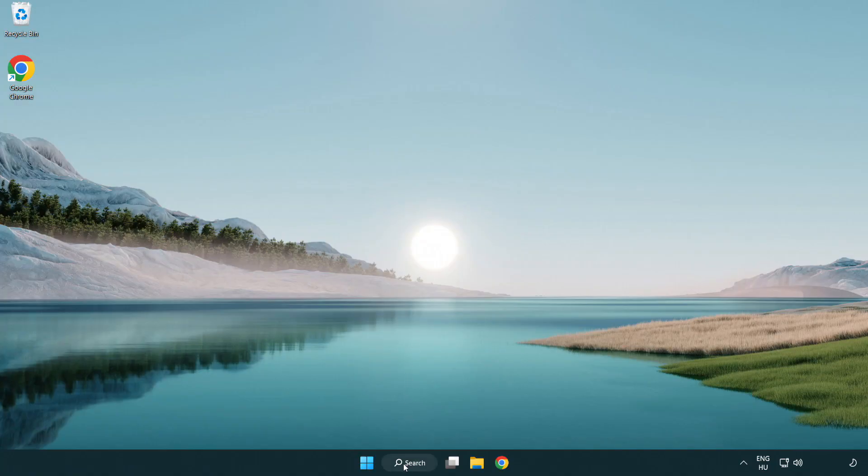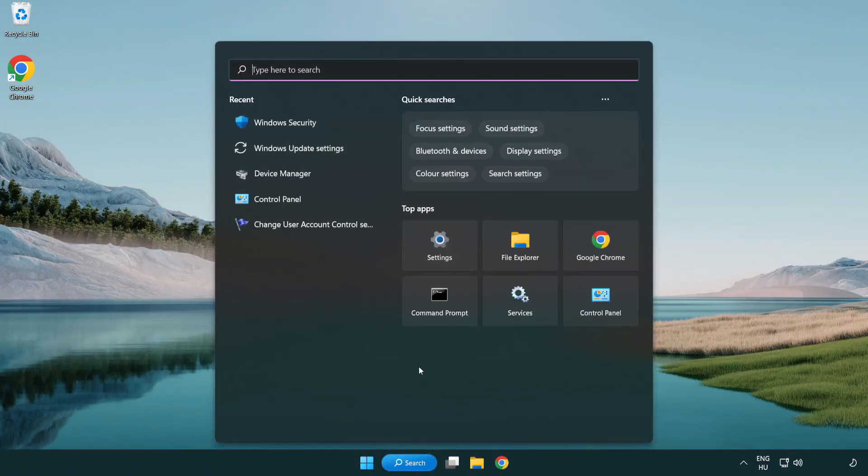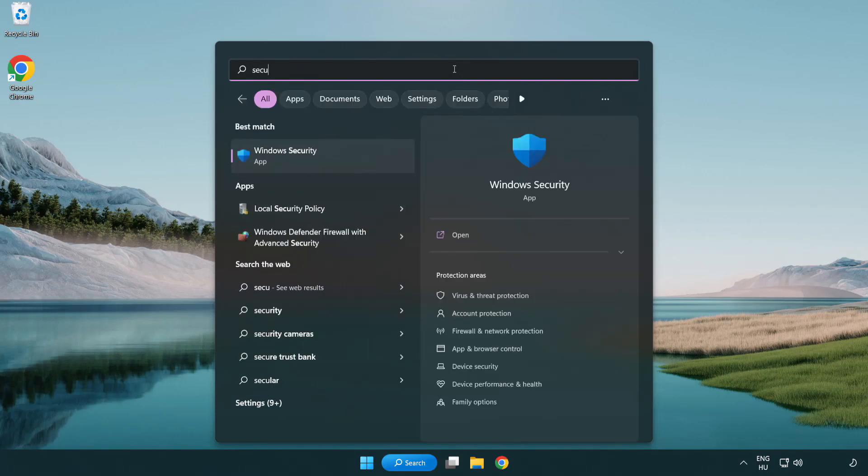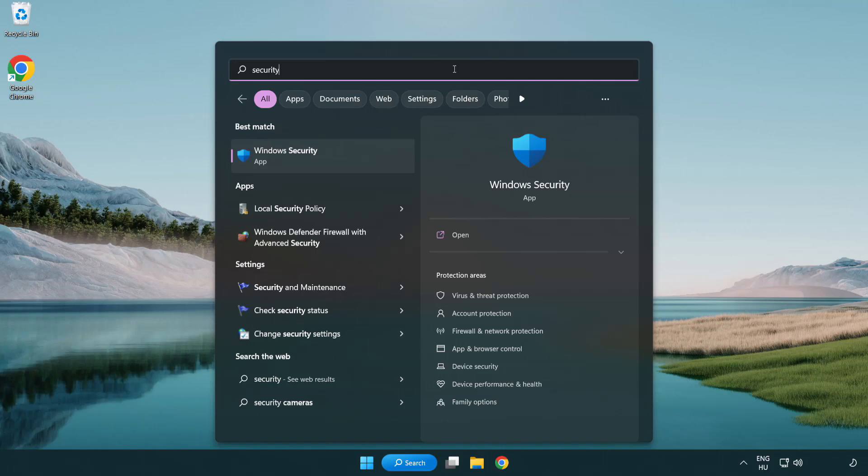If that didn't work, click the search bar and type security. Open Windows Security.